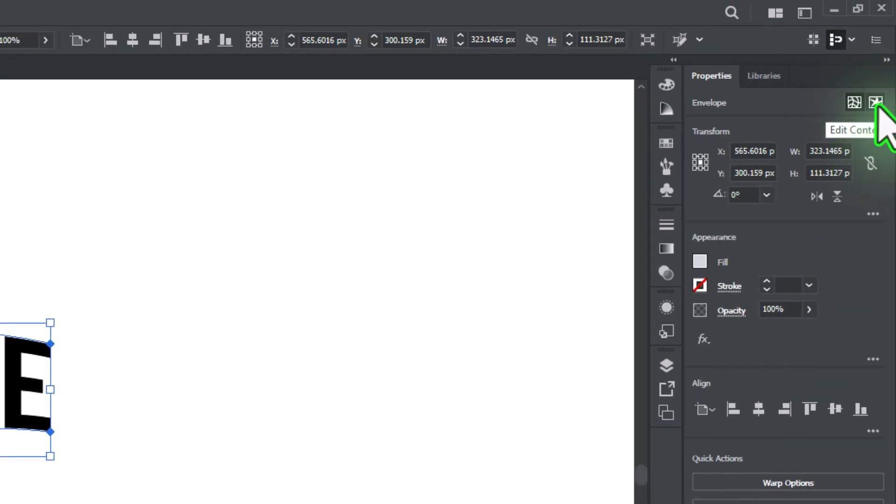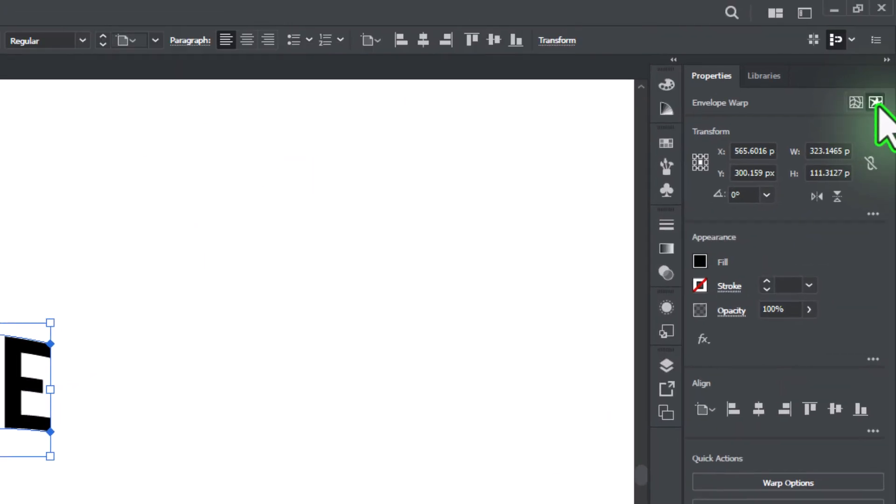Just choose Edit Content to change the text, or Edit Envelope to tweak the shape.